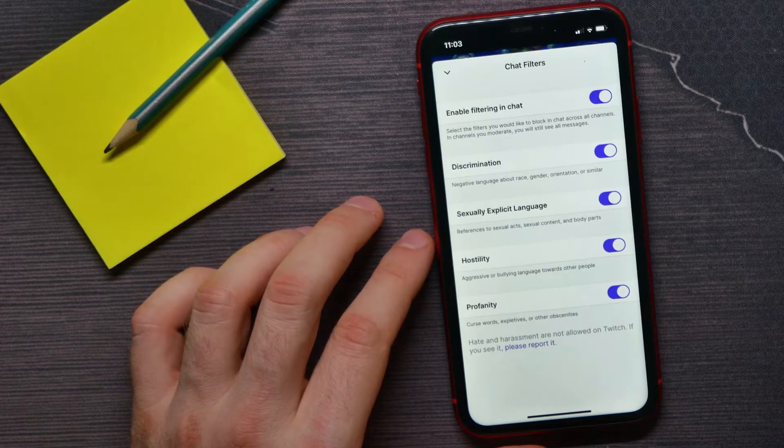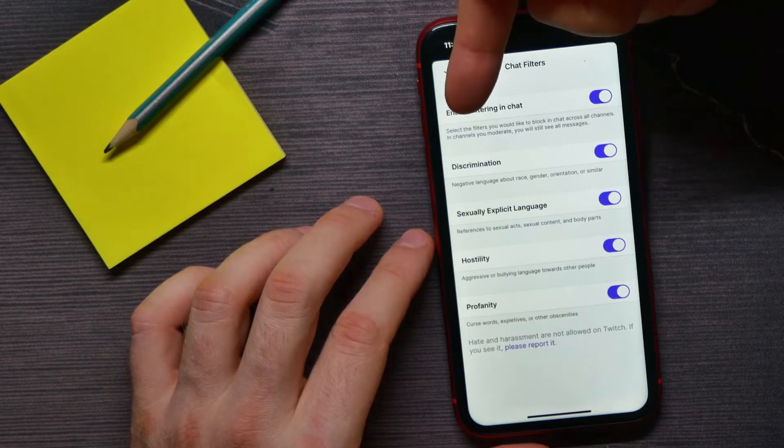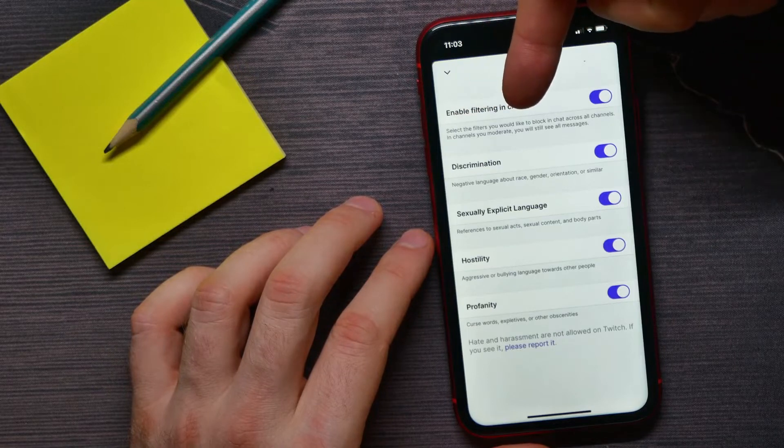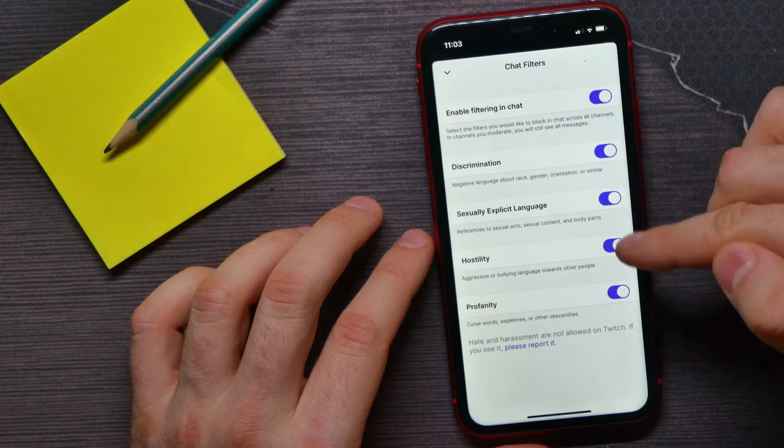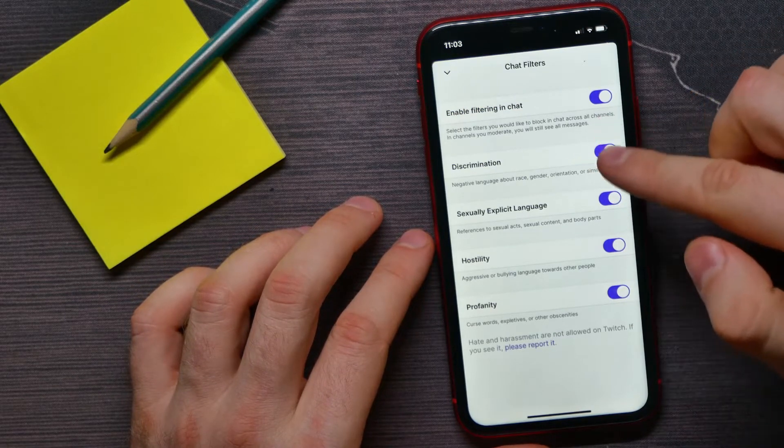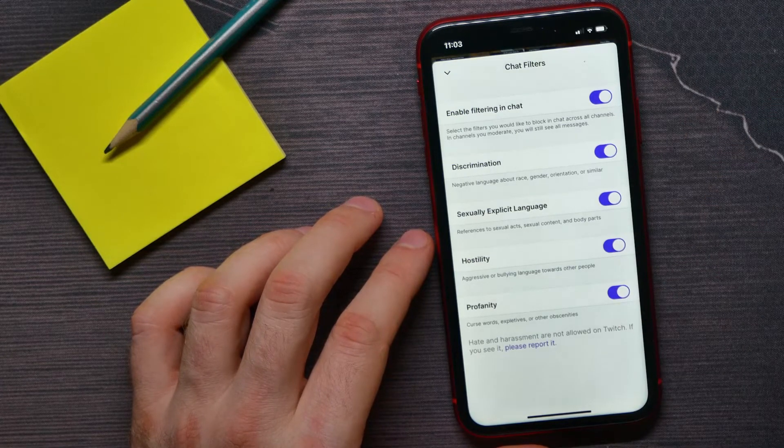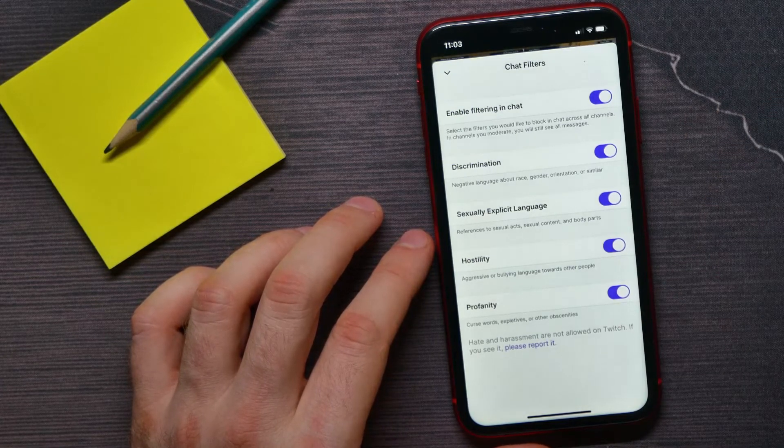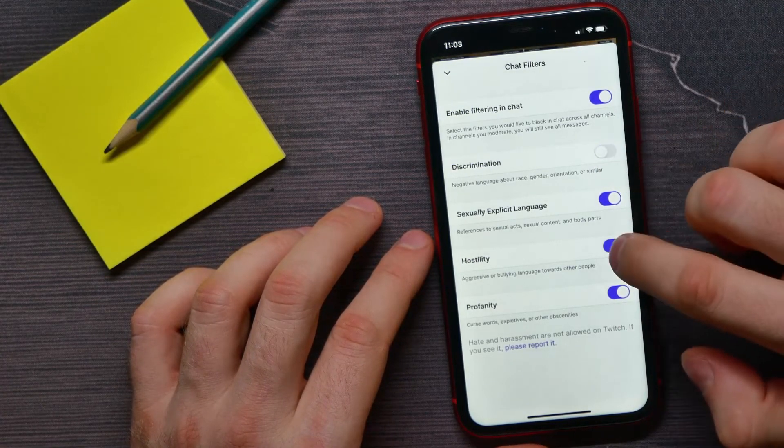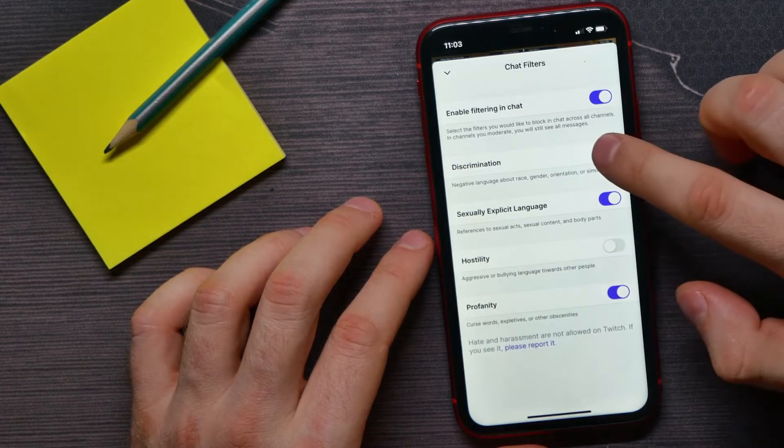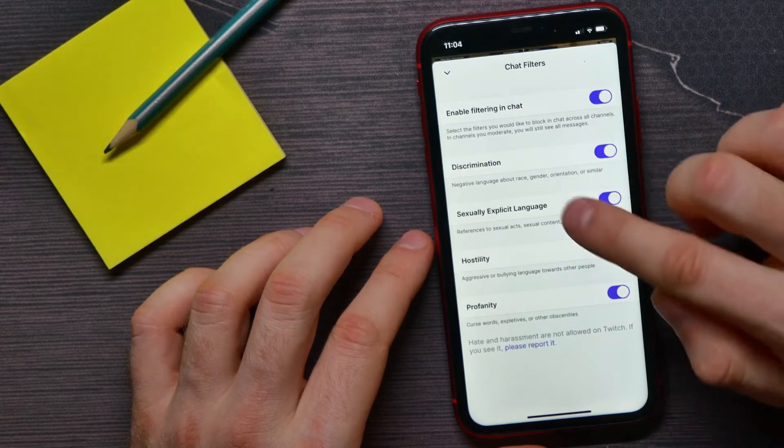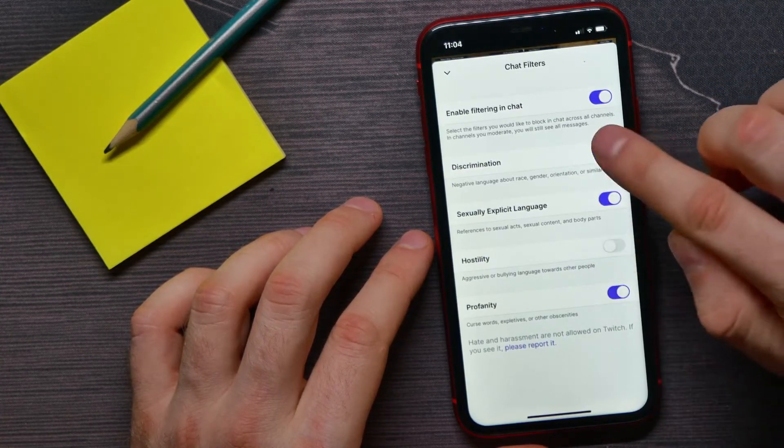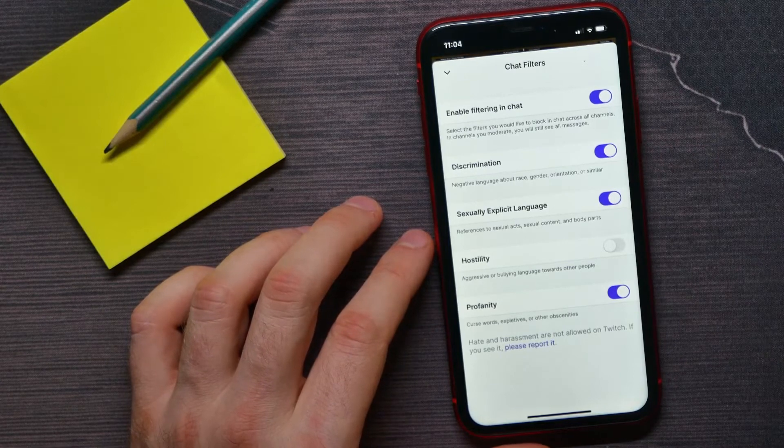You can enable filtering in chat to enable all the filters. You've got here four different filters. And also you can disable every single filter if you want to disable just a couple of them.